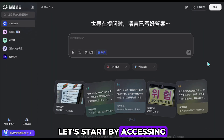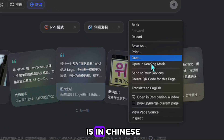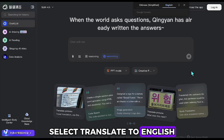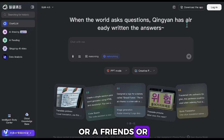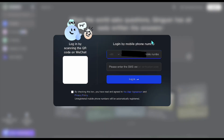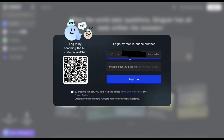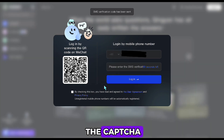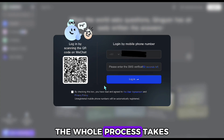Let's start by accessing ChatGLM. I've left the link below. When you open it, you'll see the site is in Chinese — but don't worry. Just right-click, select Translate to English, and it's all good. To log in, use your phone number. Enter the code, slide the CAPTCHA, and you'll get a quick password to log in. The whole process takes under a minute.